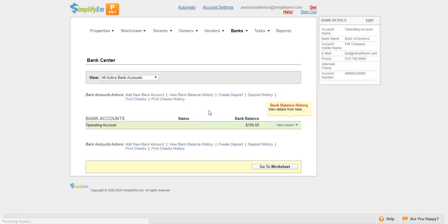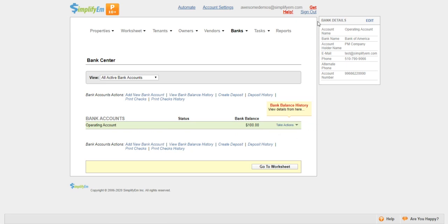Now we're on the Bank Center. On the left, we can see the Operating Account with the bank balance on the right—$100. At the top right corner, we have this Bank Details widget. We can see the account name, bank name, account holder name, and the contact information tied to it.